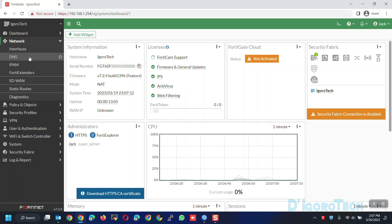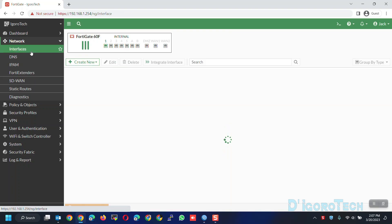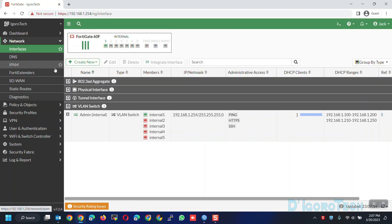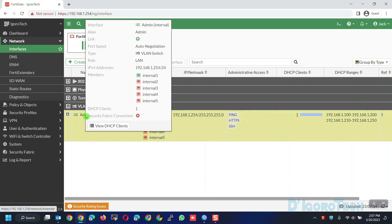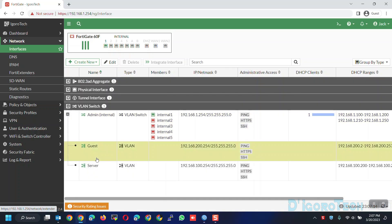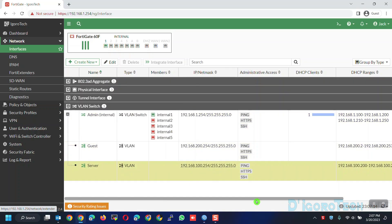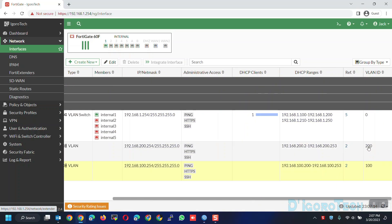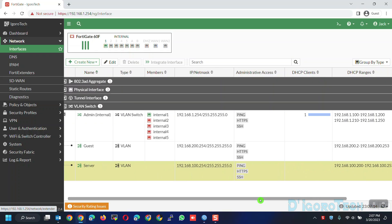Go to Network, then Interfaces. In the previous video, I showed you how to configure the LAN interface, how to configure DHCP and DHCP ranges or DHCP pool. You can see we now have one DHCP client. We also created VLAN interfaces which are VLAN 100 and VLAN 200, and also how to configure DNS.